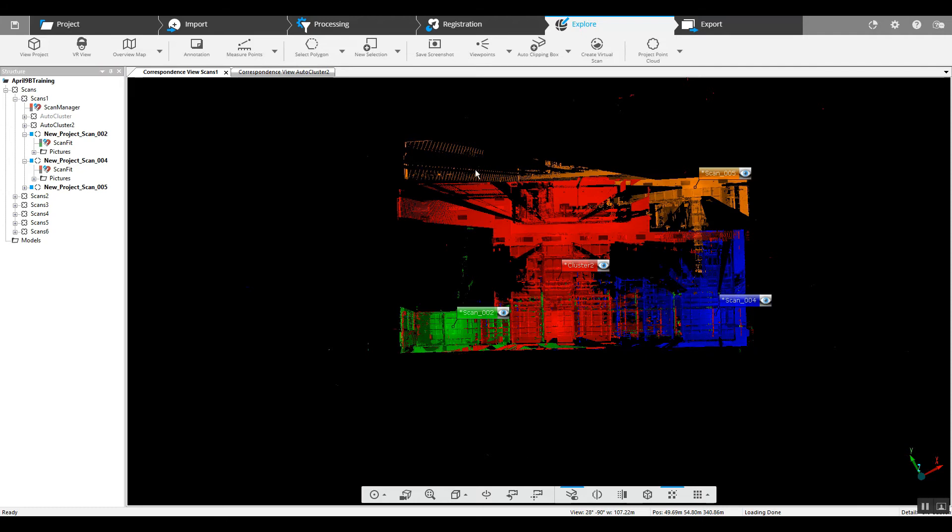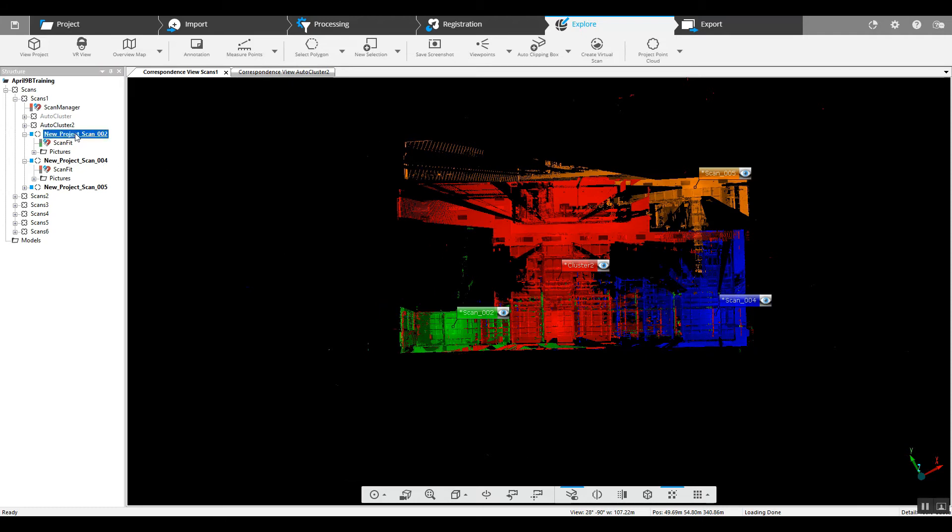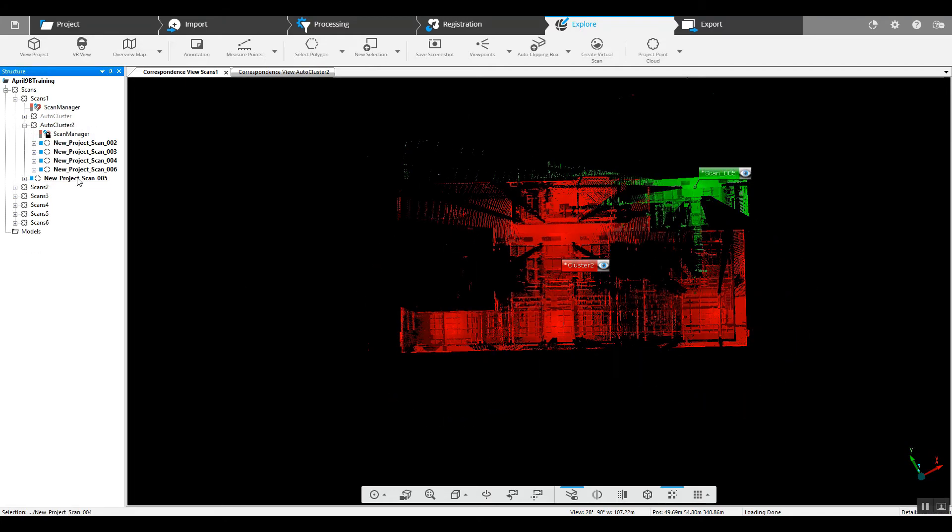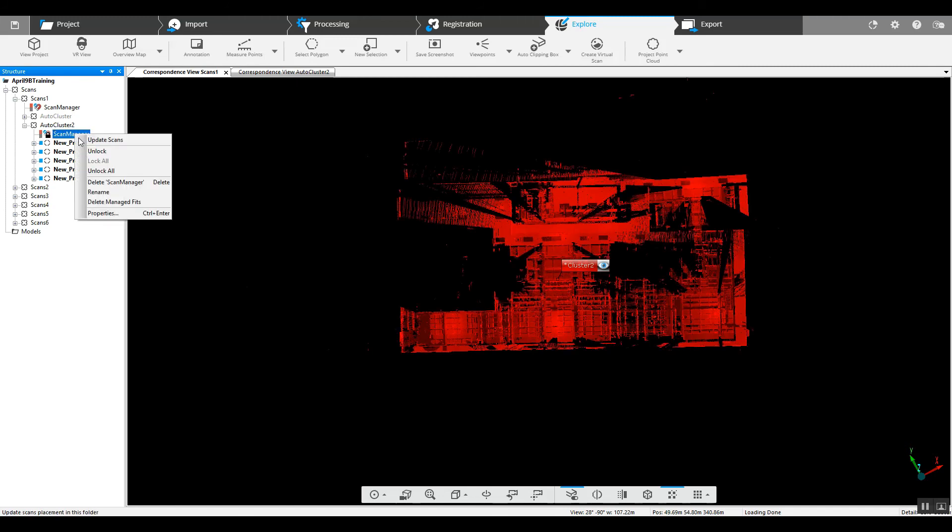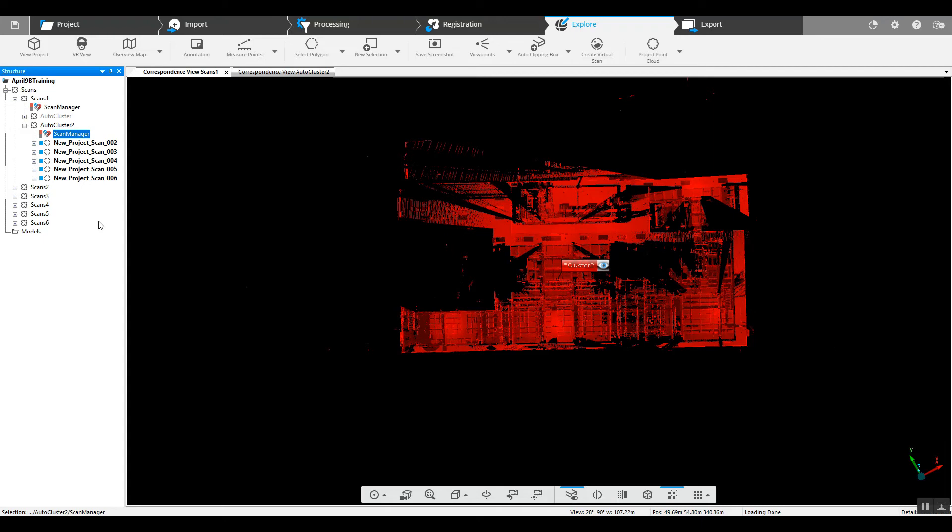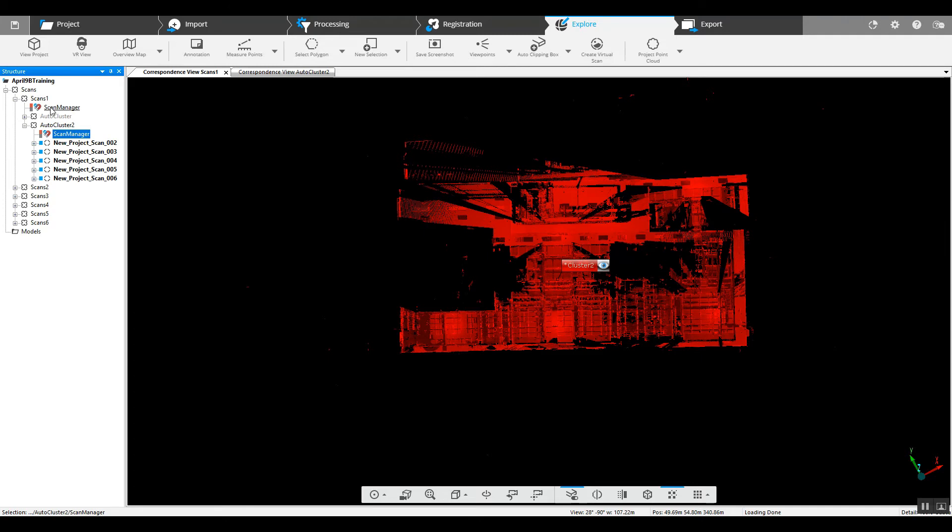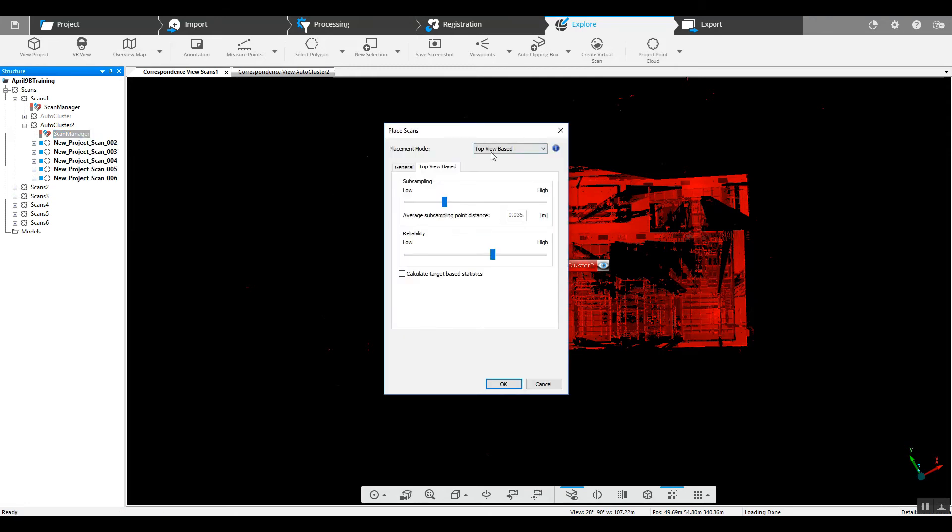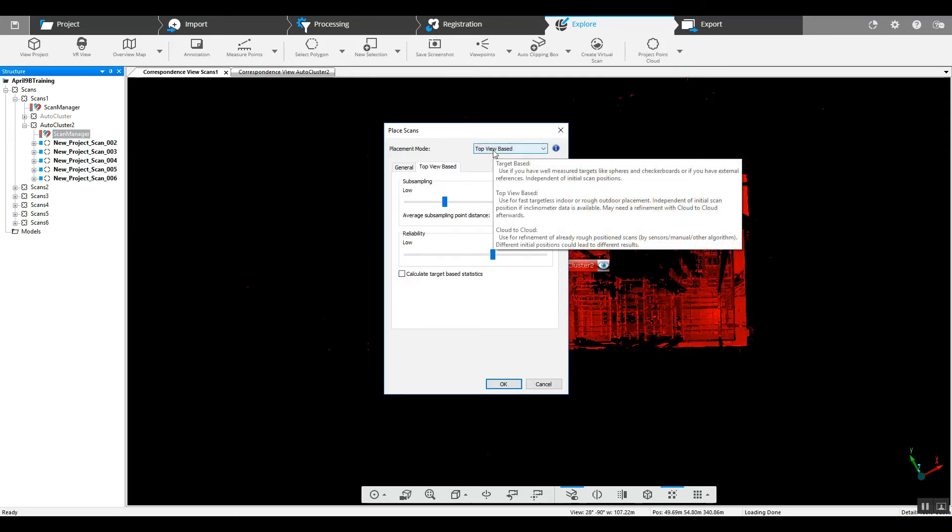But before we do that, we can go ahead and drop these 3 scans directly into the second cluster. And the reason being is we're trying to put this particular cluster together and if we go up to our main scans folder and run a registration, it's going to again try to put cluster 1 with cluster 2. Right now we're worried just about cluster 2. So we'll go ahead to the scans manager, we can update scans.